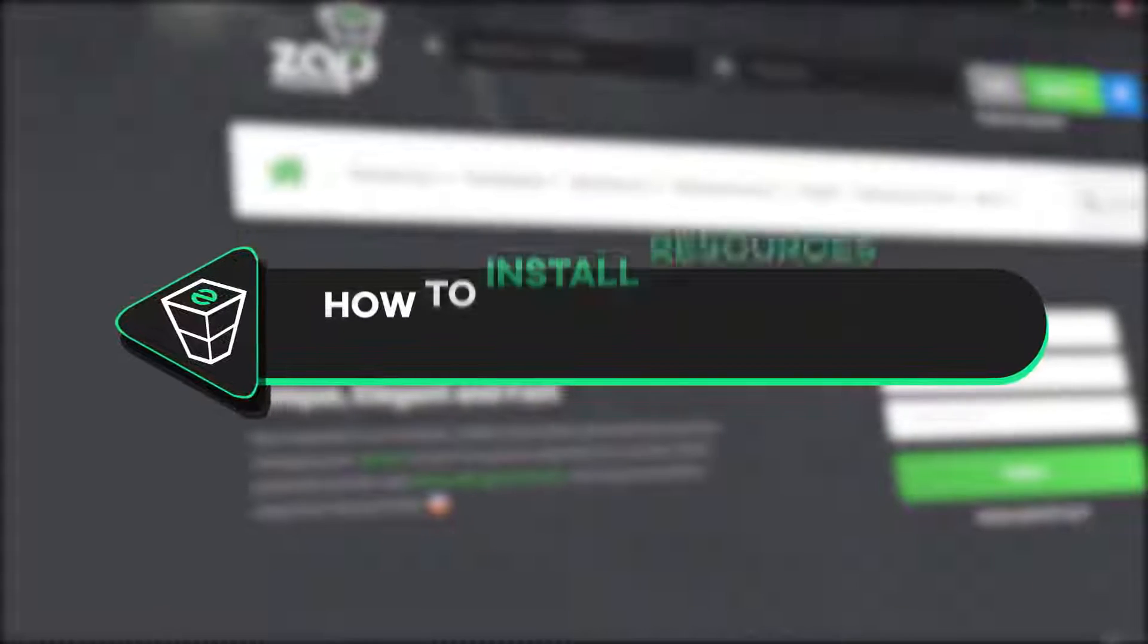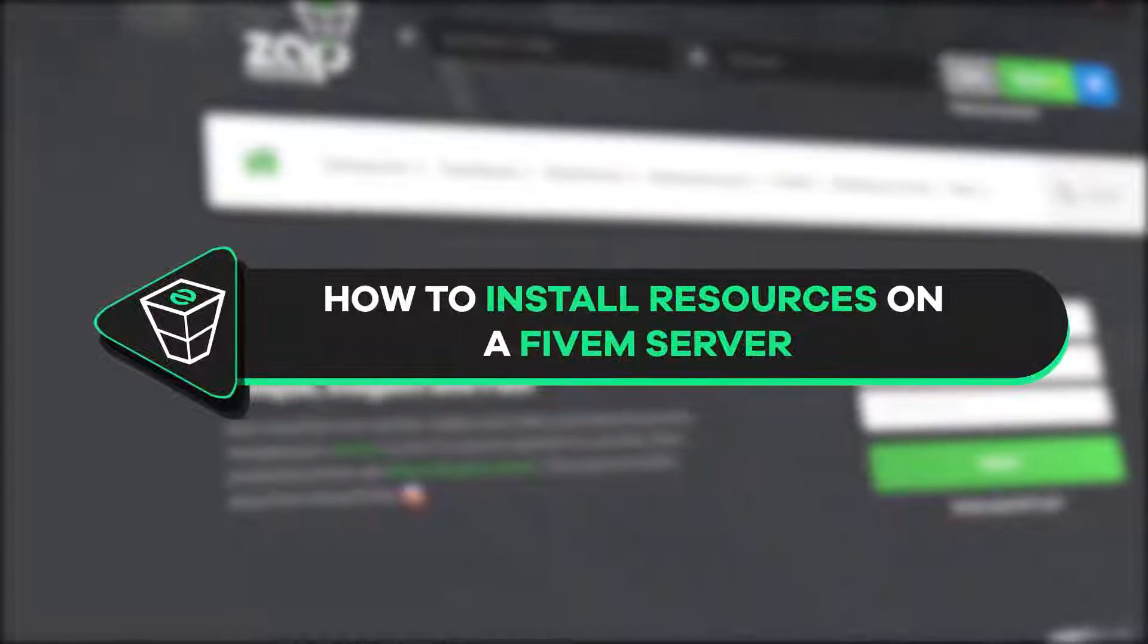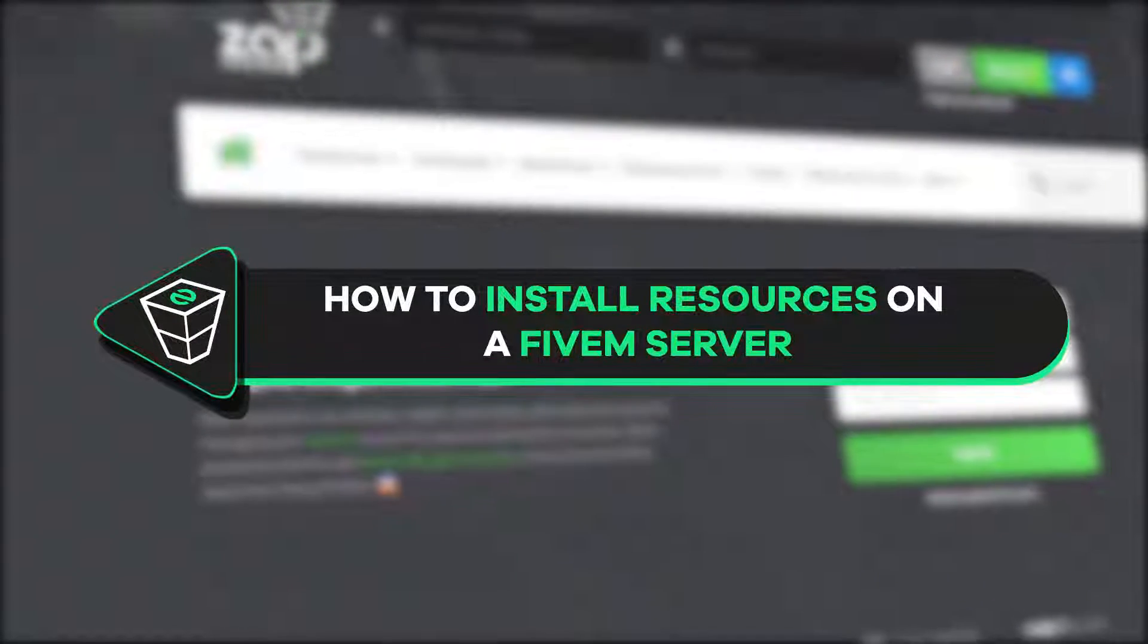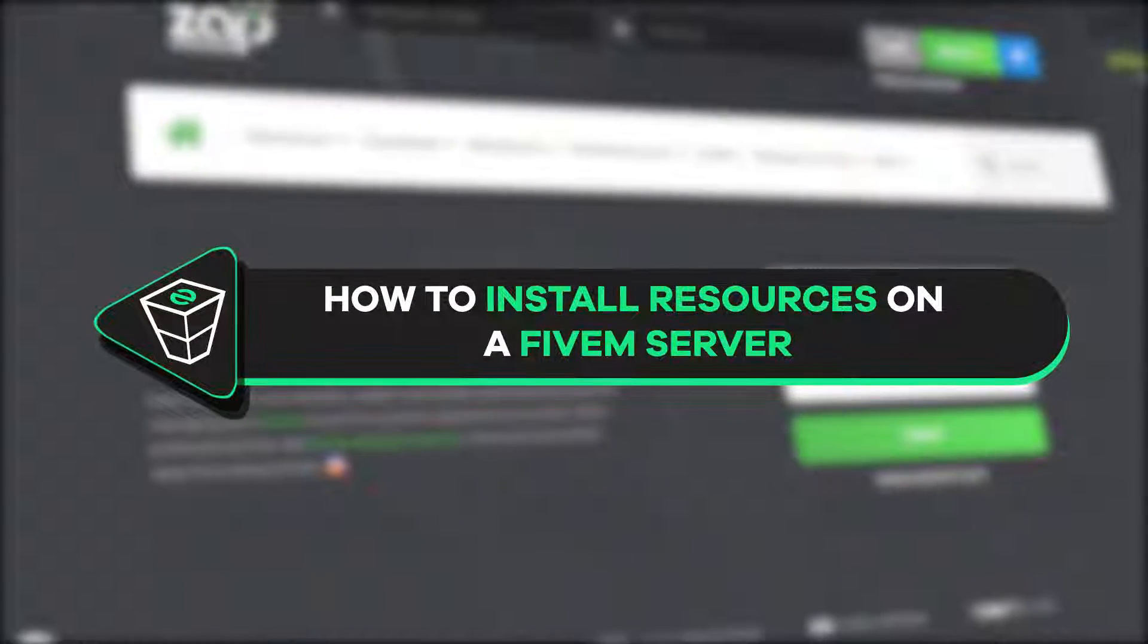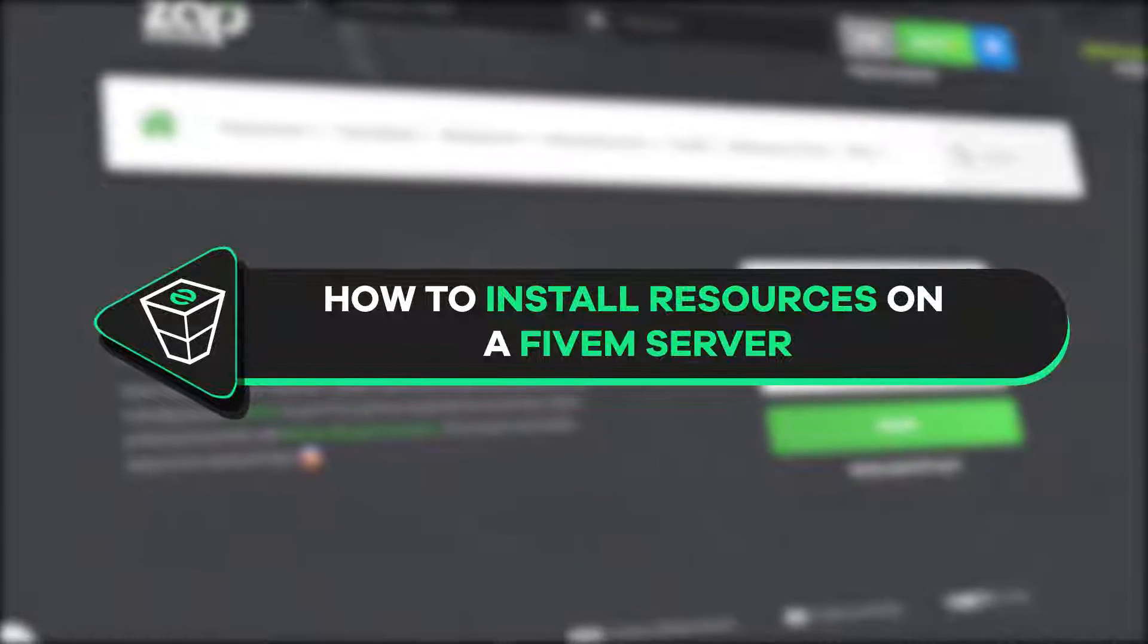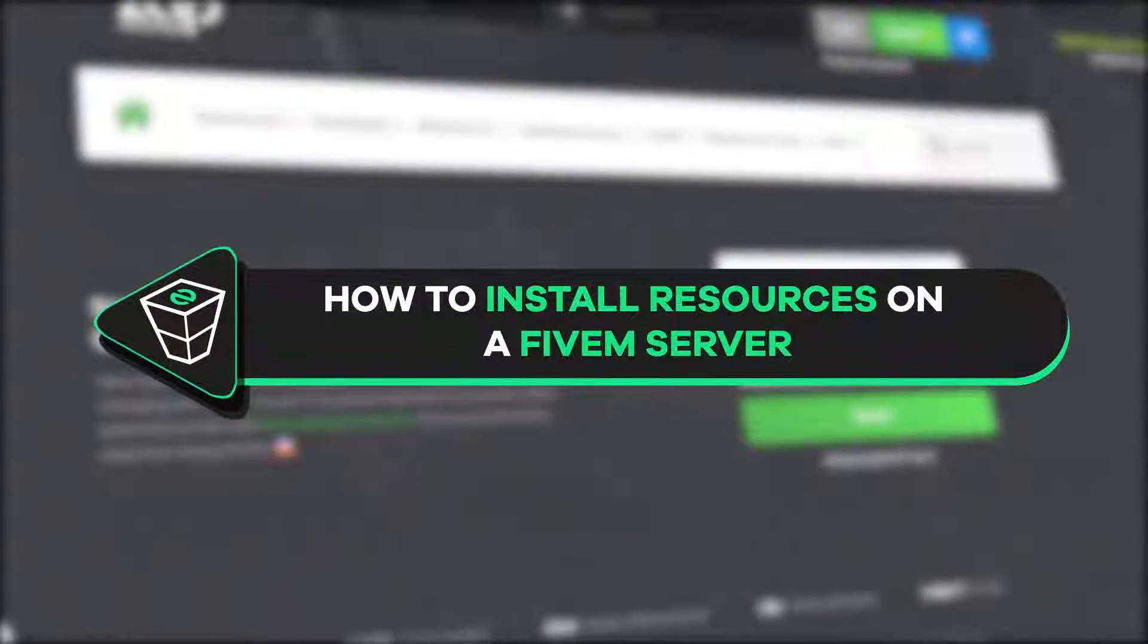Welcome back to another ZAP hosting FiveM tutorial. My name is Elie and today we'll show you how you can install resources on your FiveM server. So let's get started.